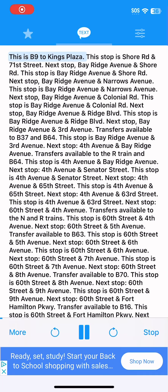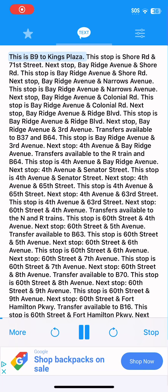This is B9 to Kings Plaza. This stop is Shaw Road and 71st Street. Next stop, Bay Ridge Avenue and Shaw Road.